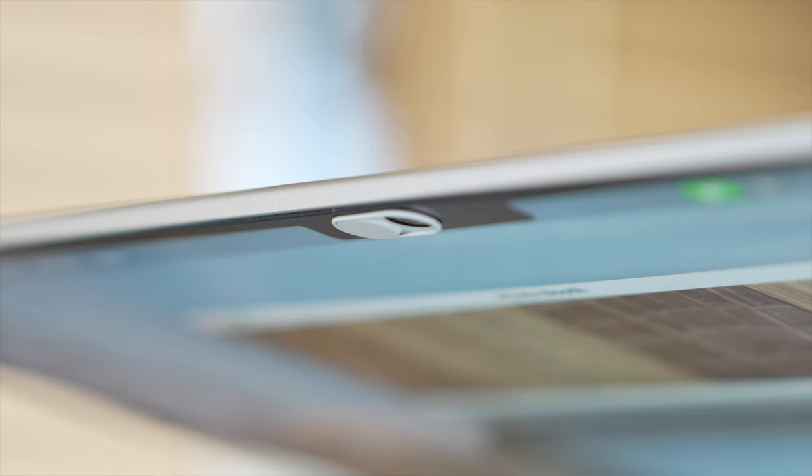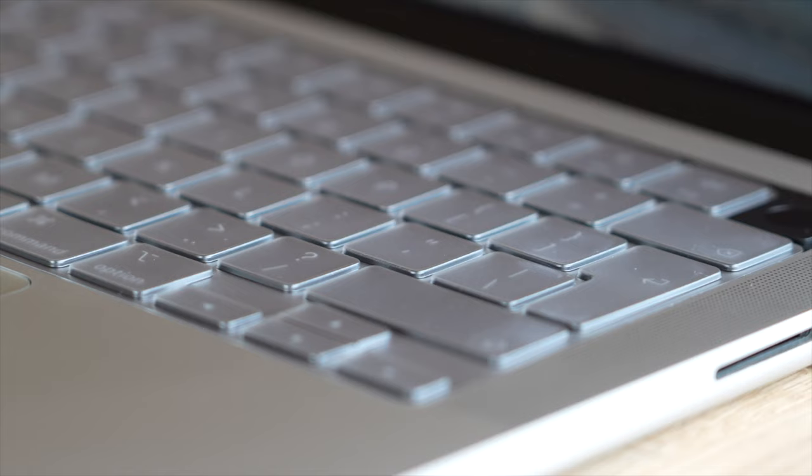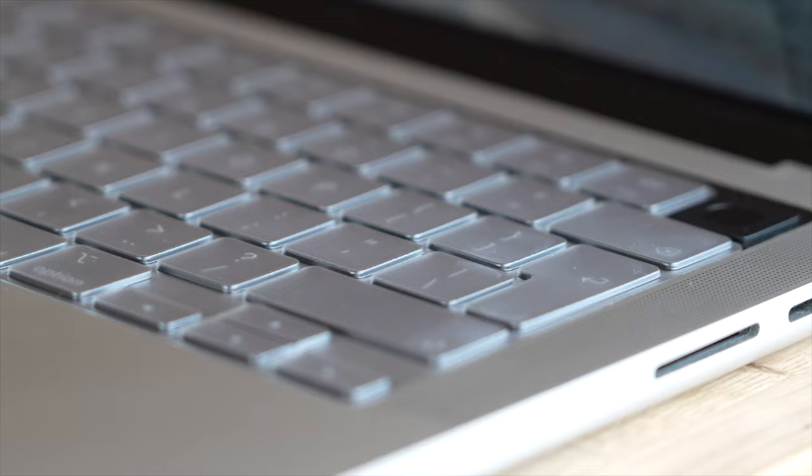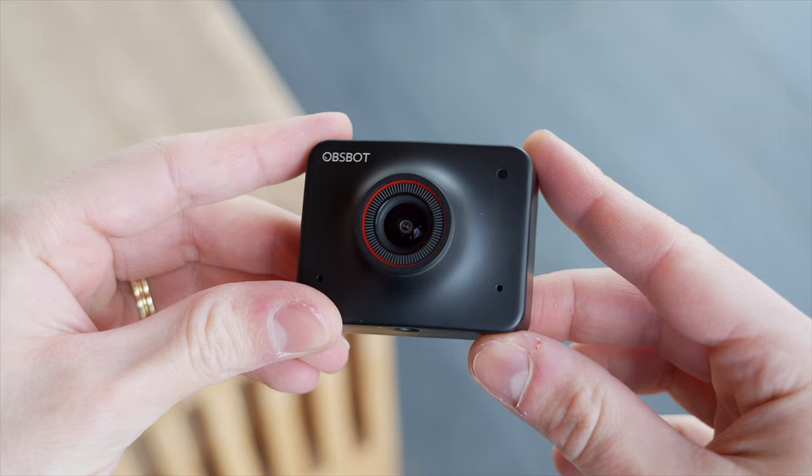Before we look at two more accessories for your MacBook that I do not recommend you use one accessory for your Mac or PC for that matter that I do recommend you use is this. This is the Opspot Meet 4K and here are the top four things I like about this AI powered webcam.